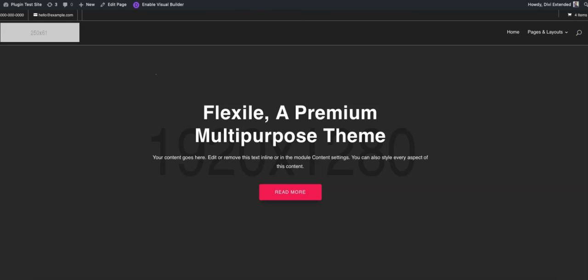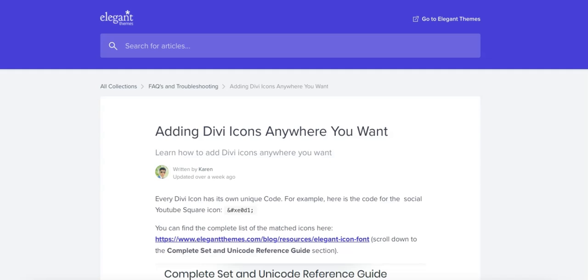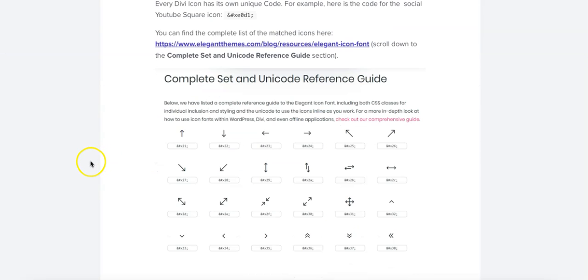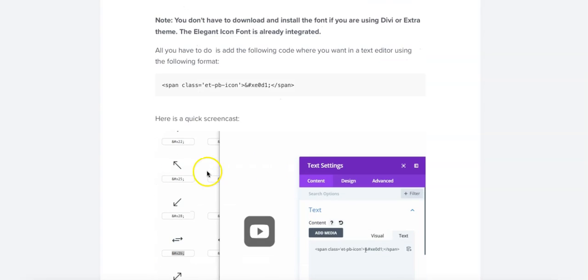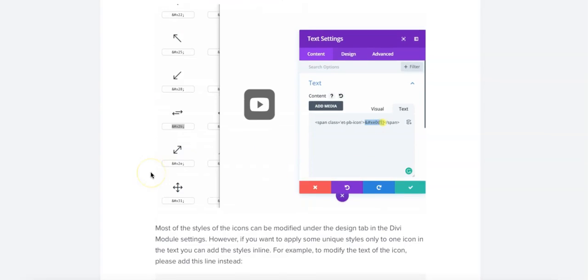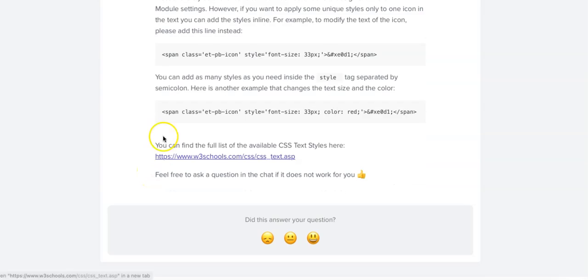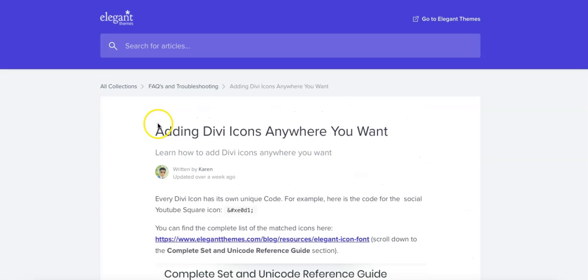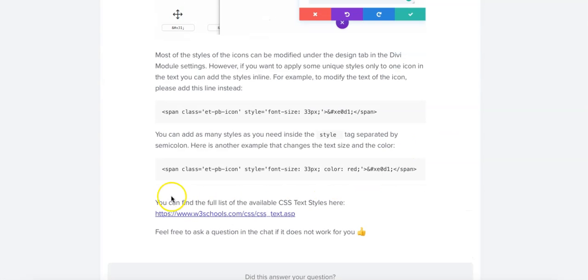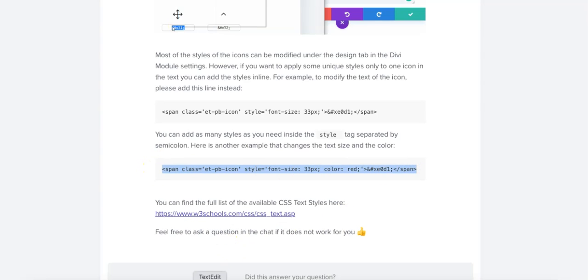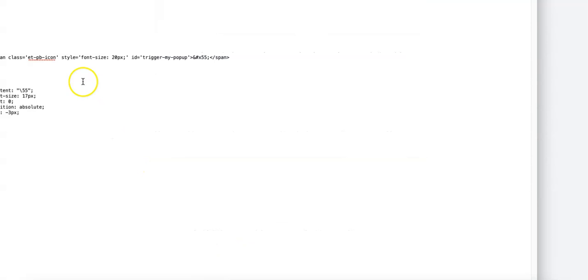First we need to use the available functionality in the Divi theme that will let us display an icon anywhere on the website. If we just Google this term, you will be able to land on this page and grab this code. So this is something that we will be using on our navigation and I have already copied it.